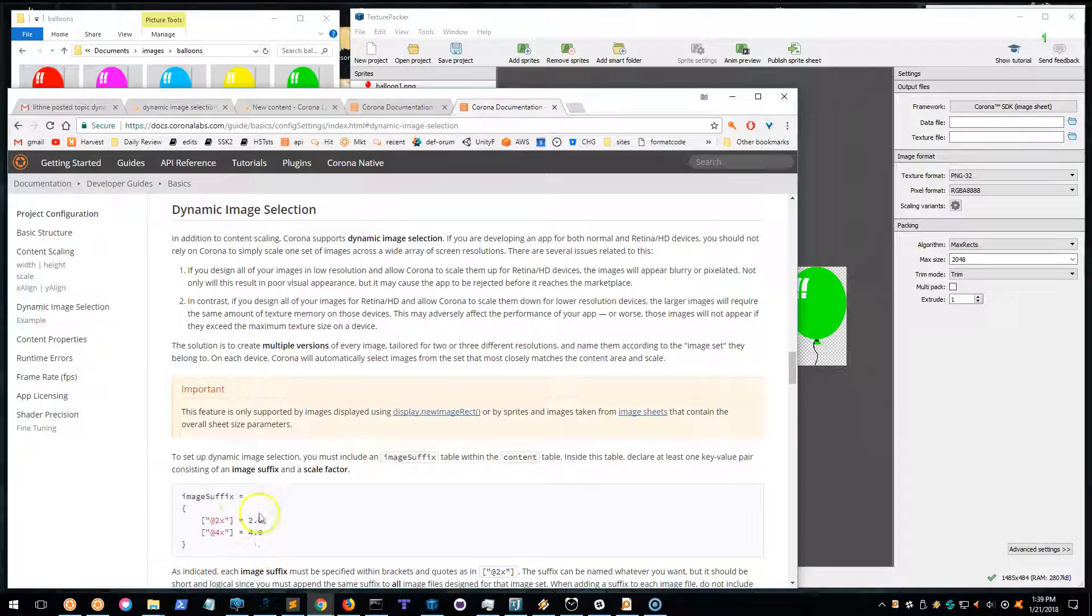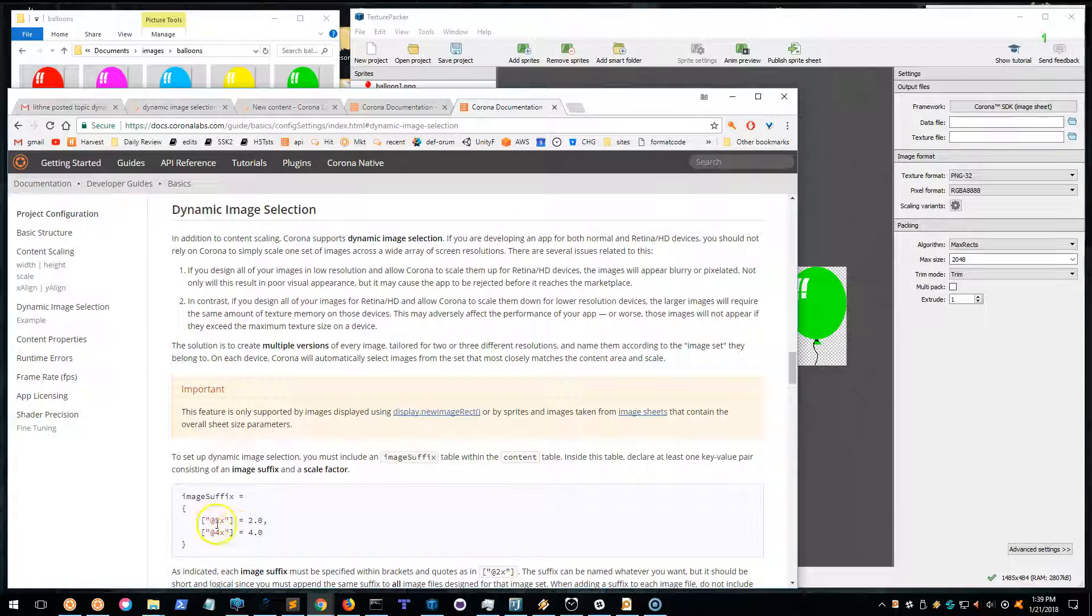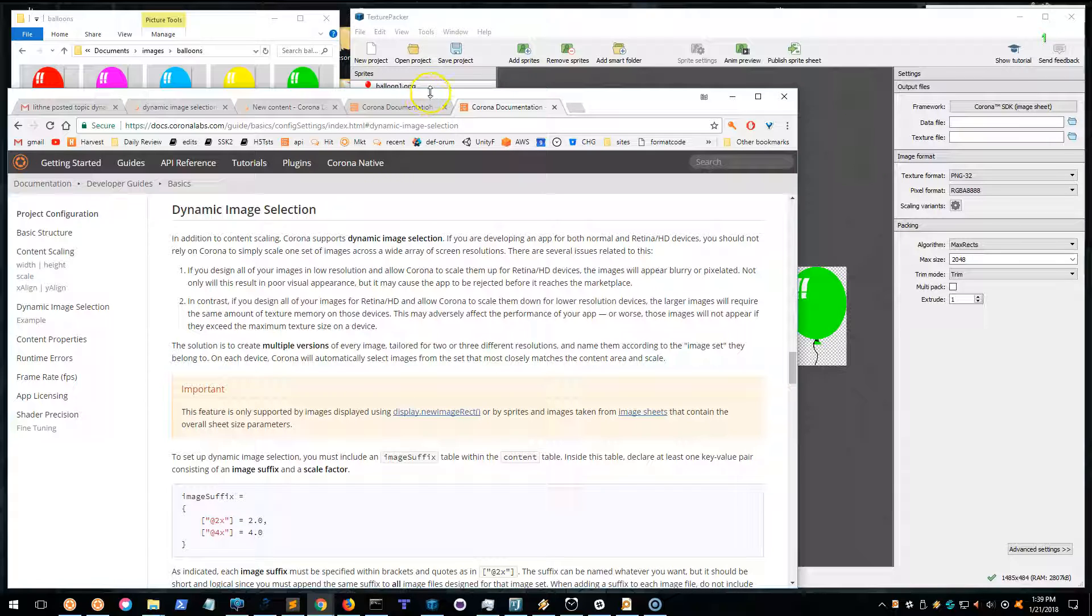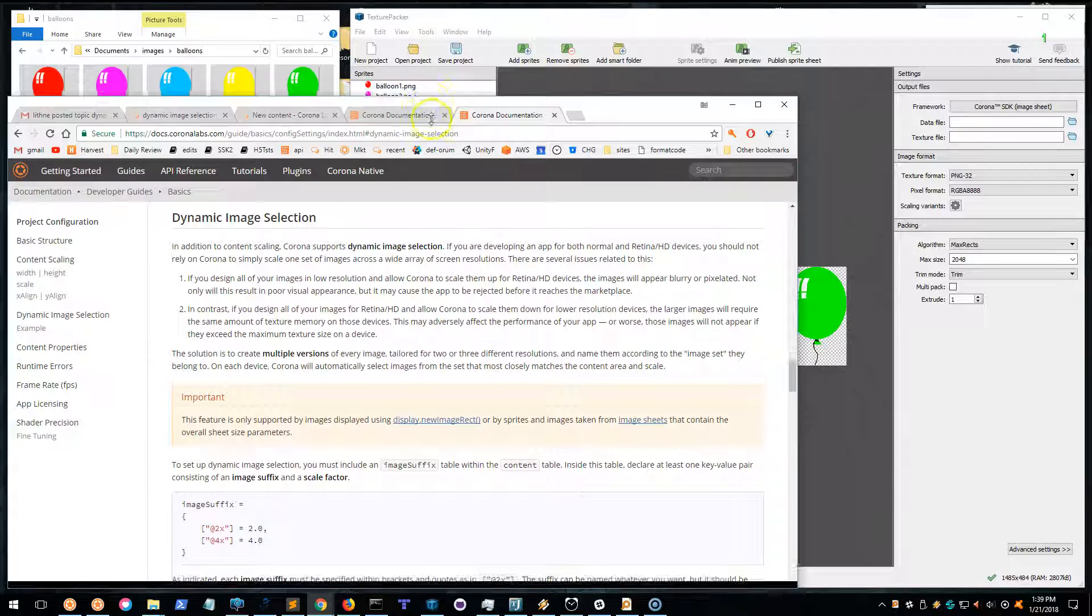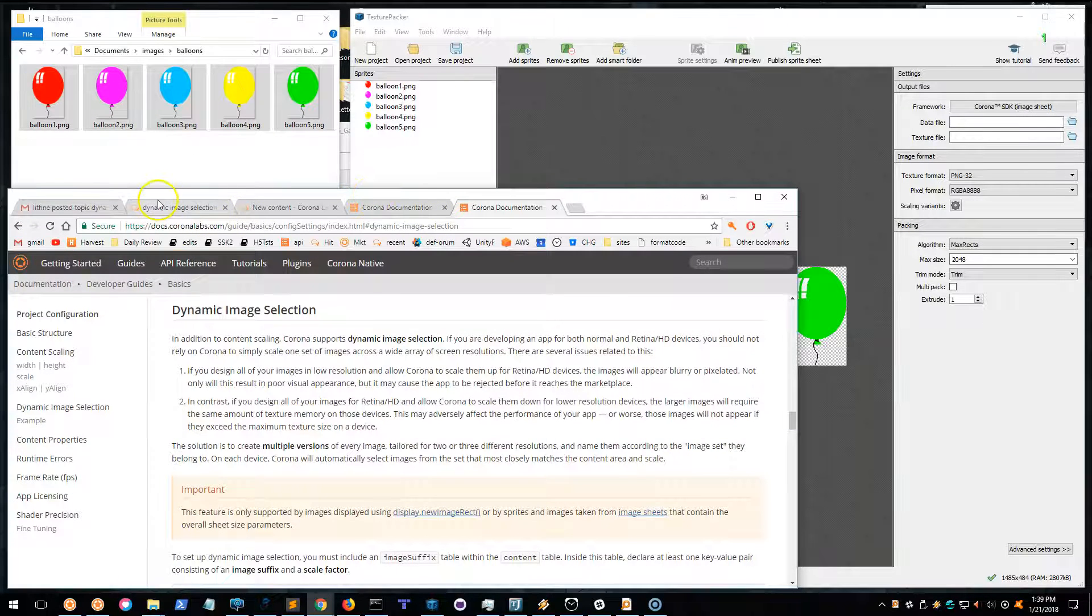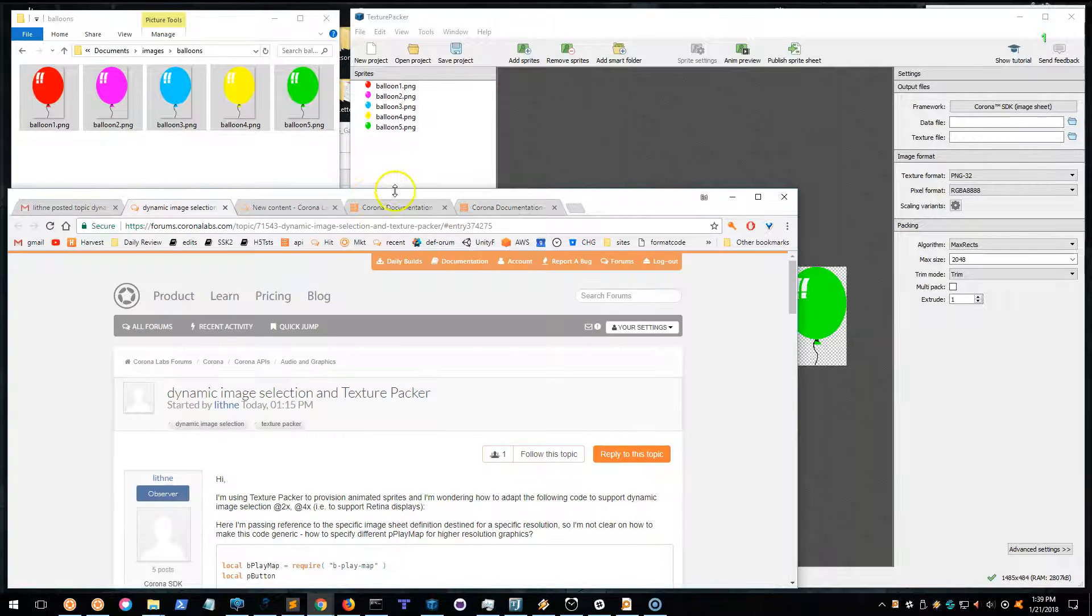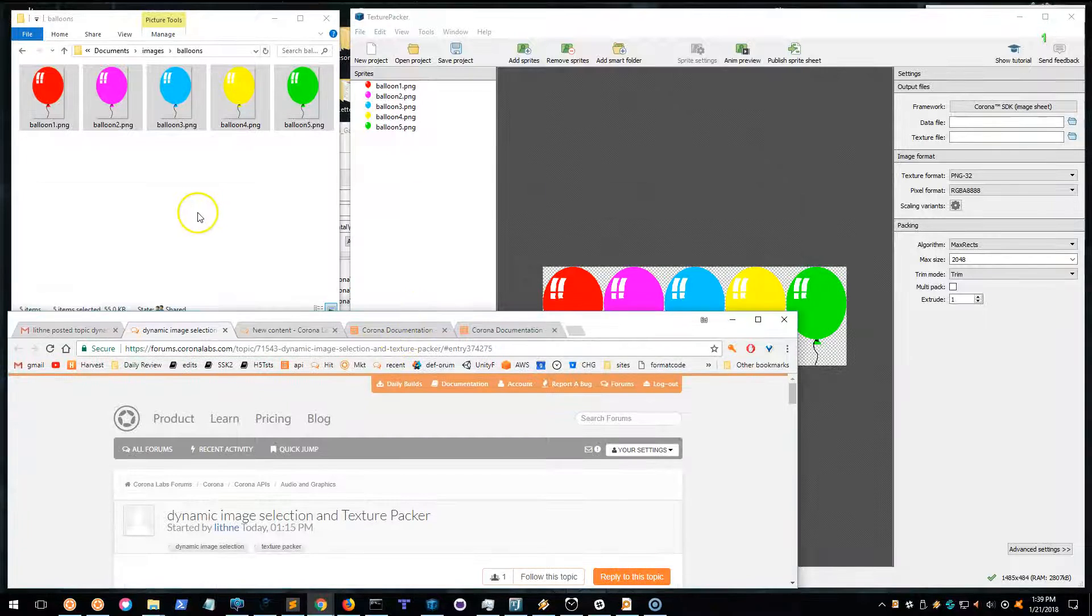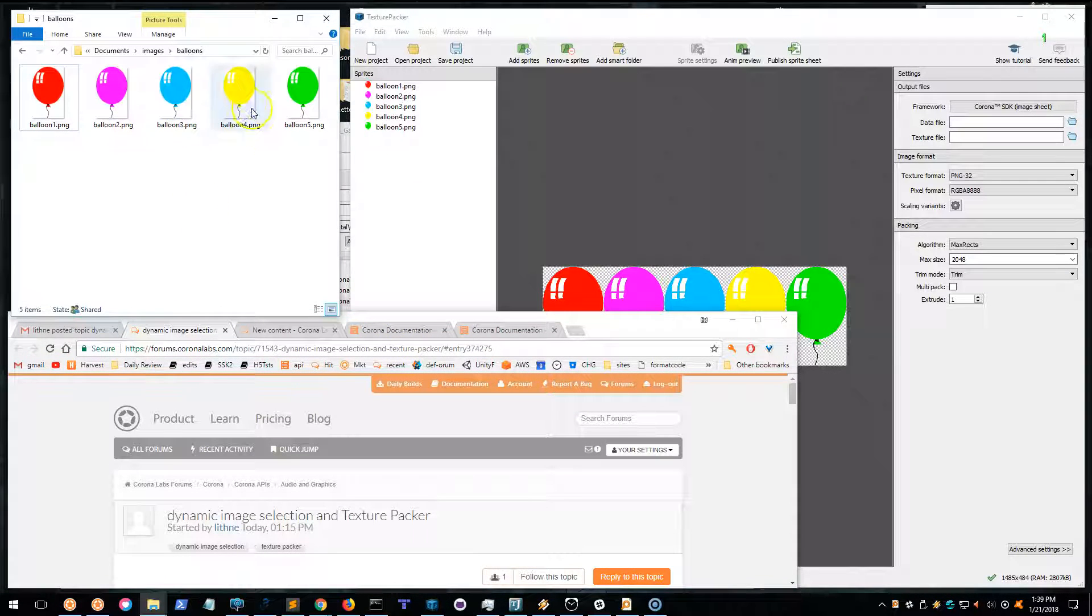You got to set up the rules for your 2x, 3x, 4x, whatever you got. Let's just see when it's 2x and 4x. In my example, I've got these five balloons that I've already dragged onto Texture Packer.